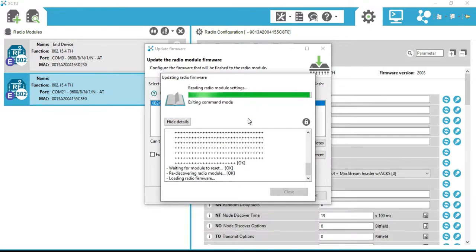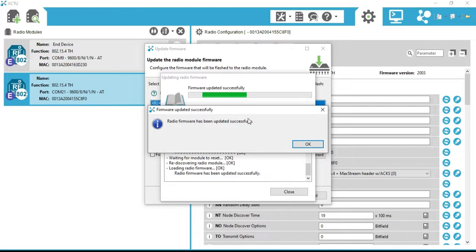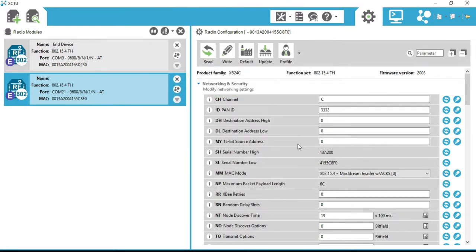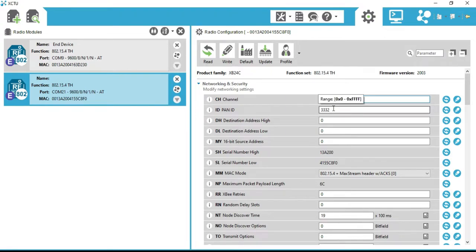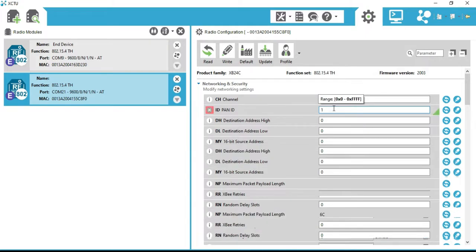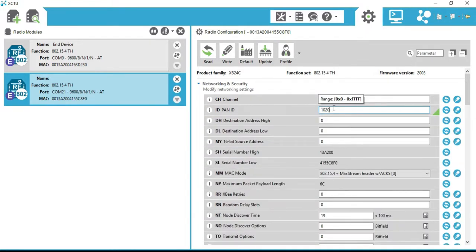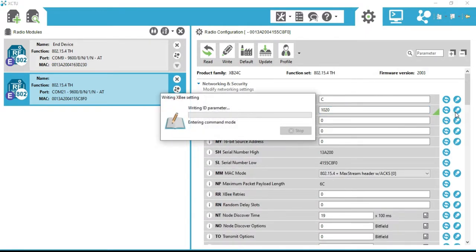As you can see, firmware has been updated successfully. Now set the channel to C — it's already set to C. Set the PAN ID to 1020, same as the last radio, and click the Write button.